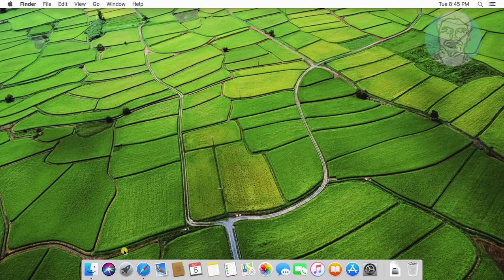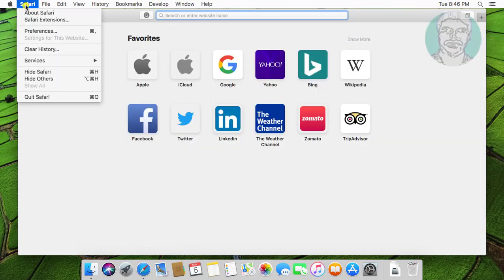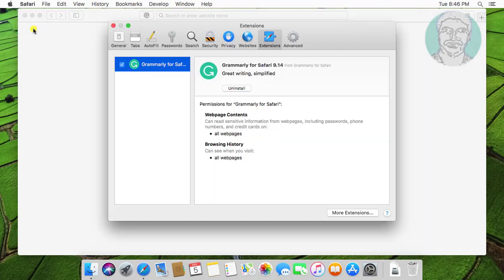Open Safari Browser. Click Safari, Preferences. Uncheck Grammarly for Safari under extension.